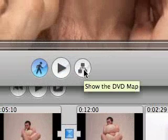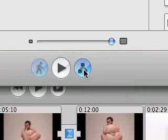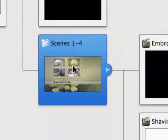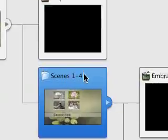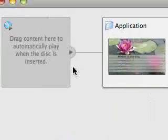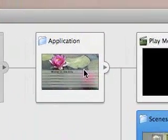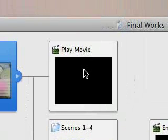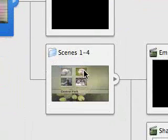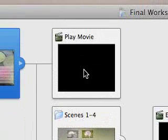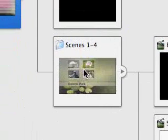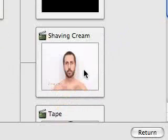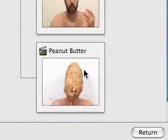The other thing you can do is look at the DVD map. When you start to get really complicated, you're going to have all these sub-menus of maps. This is sort of my menu page. Then there's two buttons on my menu page: my Play button and my Scene Selection button. Off my Scene Selection, I have Embrace, Shaving Cream, and Tape.